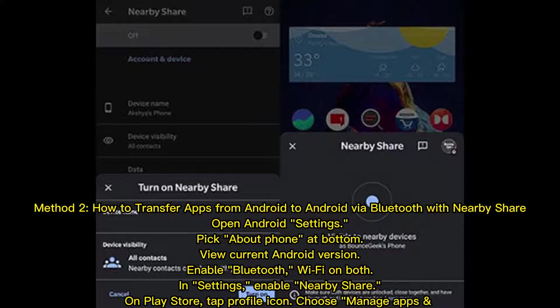Method two: how to transfer apps from Android to Android via Bluetooth with Nearby Share. Open Android Settings, pick About Phone at the bottom to view your current Android version. Enable Bluetooth and Wi-Fi on both devices, then enable Nearby Share. On the Play Store, tap the profile icon and choose Manage Apps.